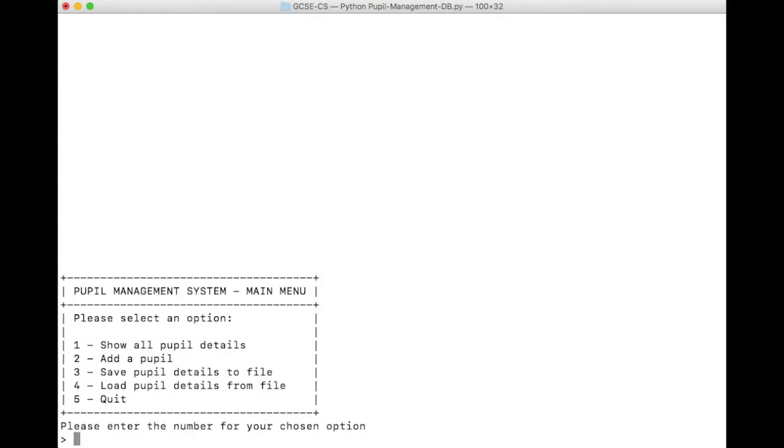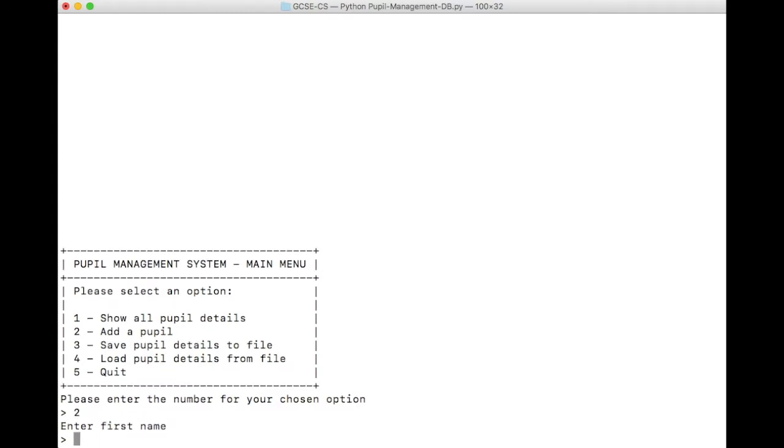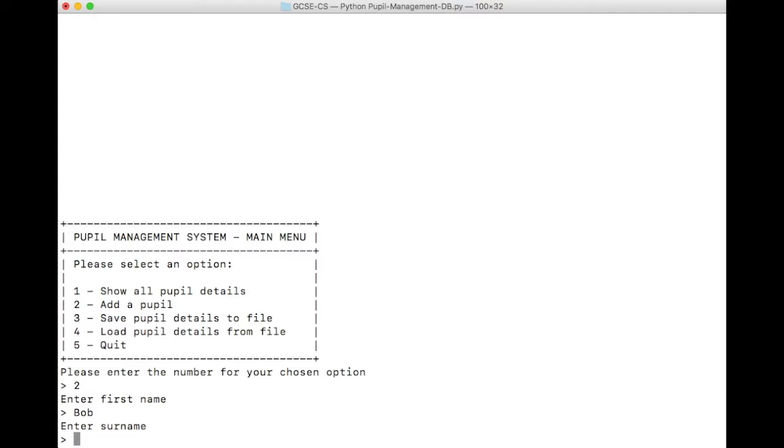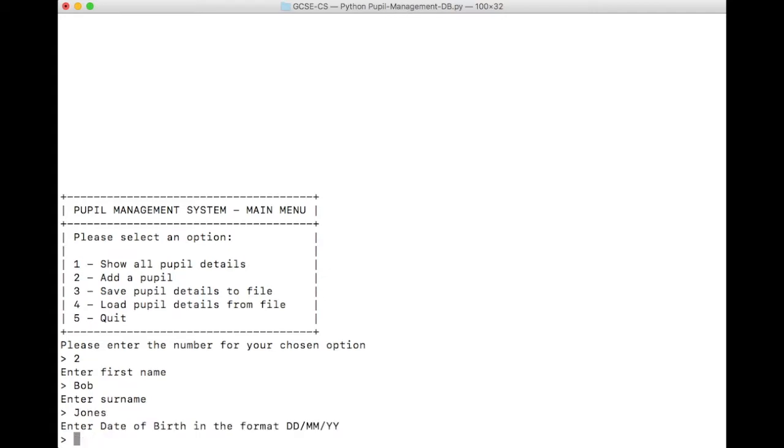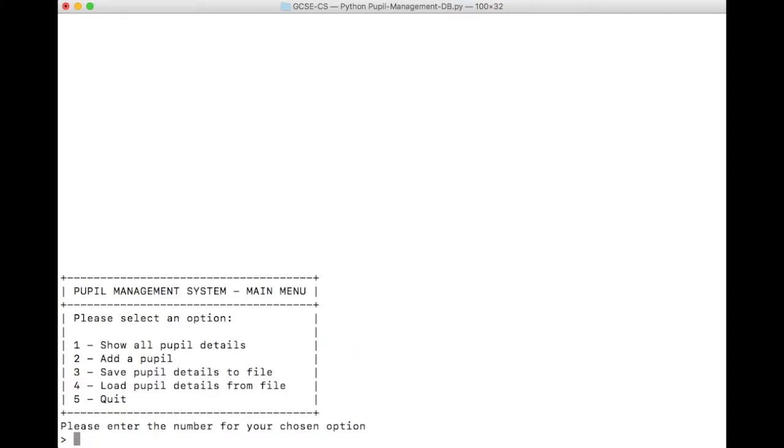Let's move on to Option 2, and actually add some pupil details. I enter number 2, press the Enter button, and I'm asked to enter the first name of the pupil. Let's do Bob. I press Enter, it goes on to ask for the surname. Jones. And it asks me to enter a date of birth, and it tells me the format that I need to use. Let's say 2nd of February 2002. It takes me straight back to the main menu. That maybe could have been improved by saying something like pupil added, and asking me to press Enter to continue again. We've entered a pupil.